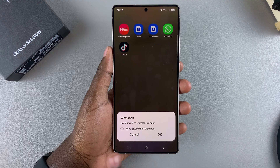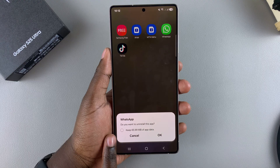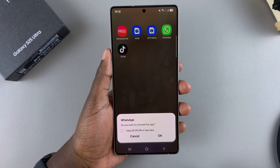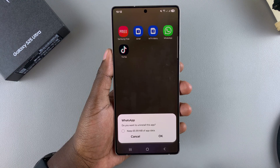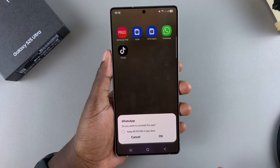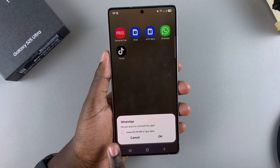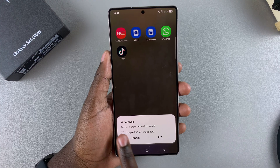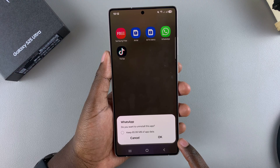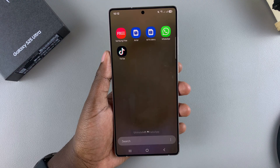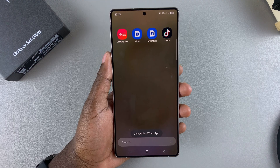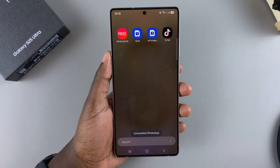You can also choose to keep the app data on your phone so that if you ever decide to reinstall the app, you can just add the data back. But I'll choose to erase the app data as well as the app, so I'll tap on OK and WhatsApp will be uninstalled from my phone.